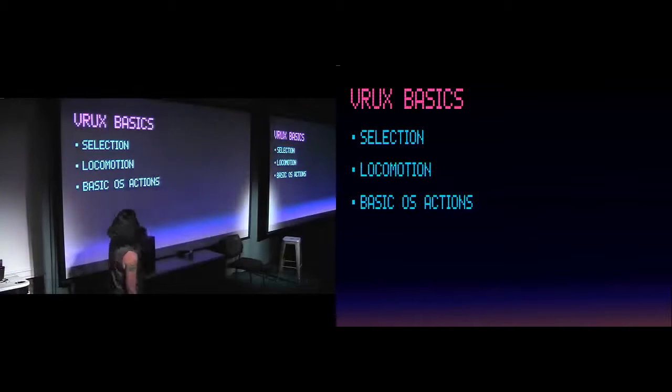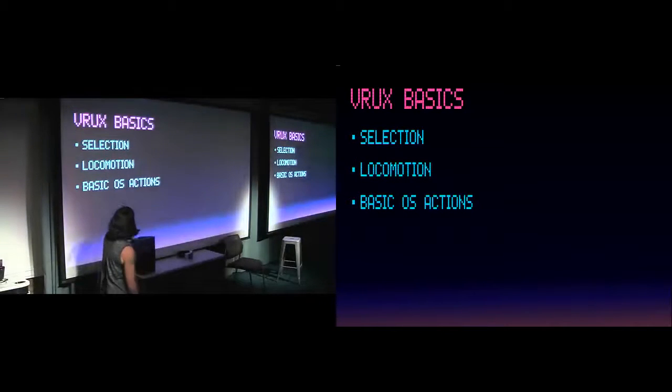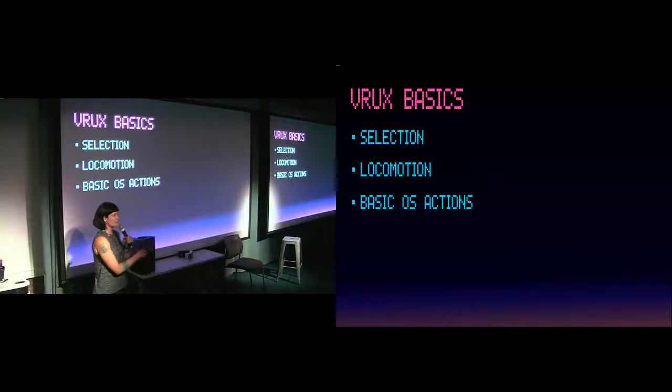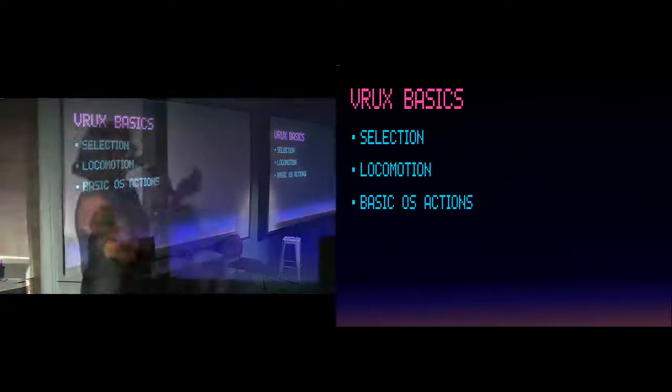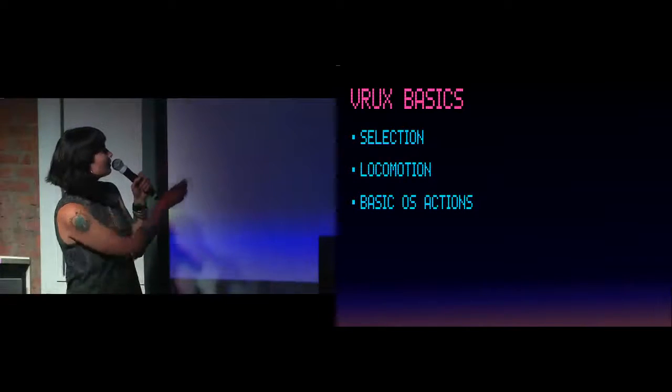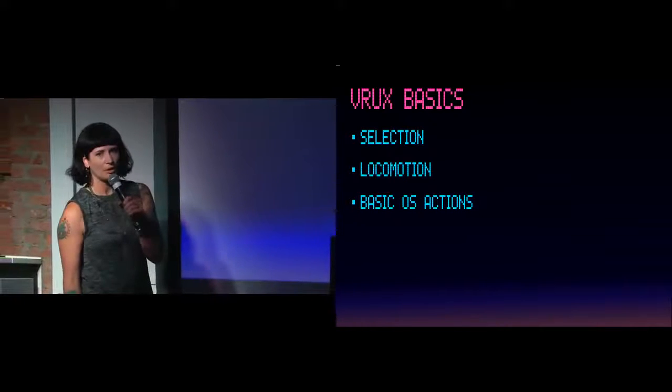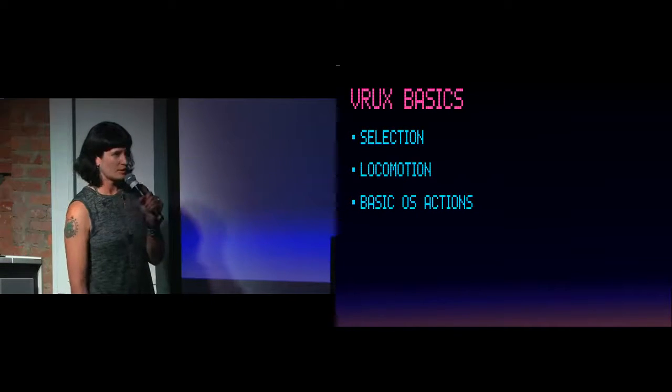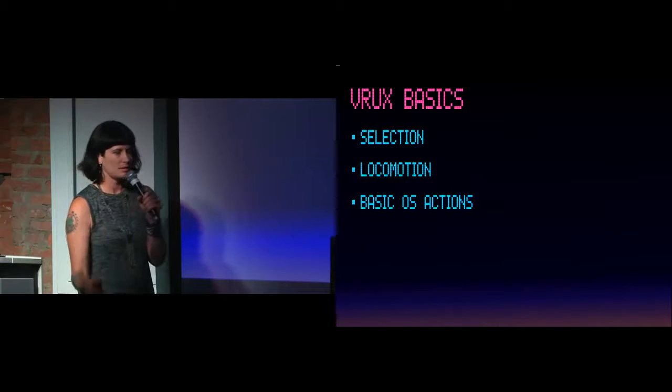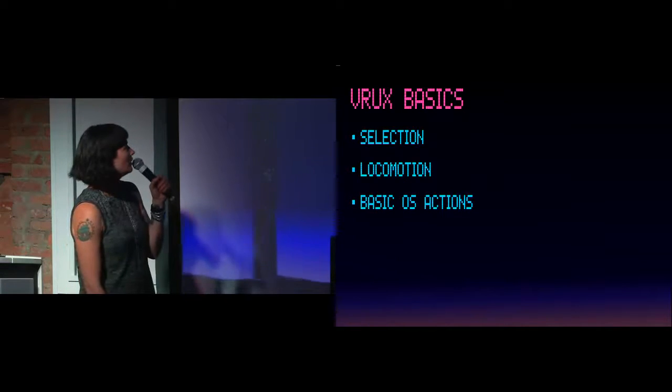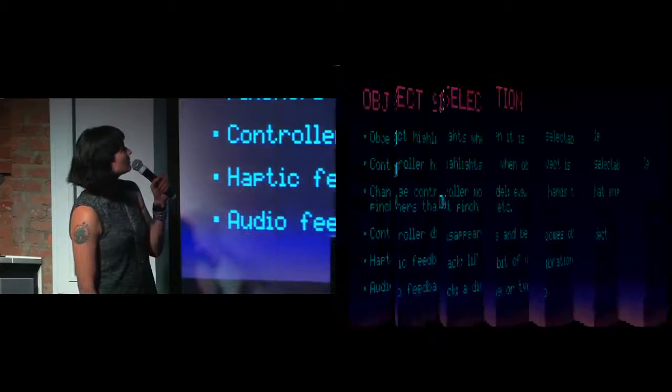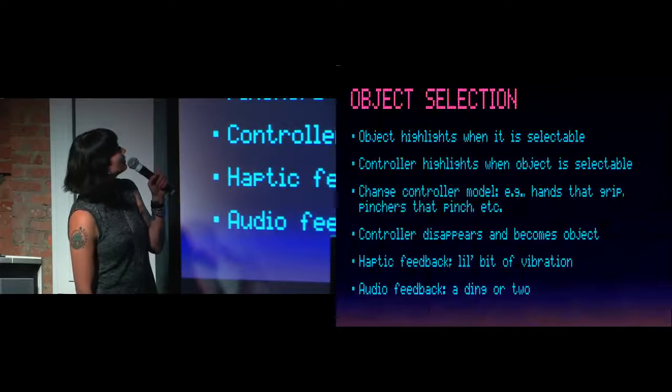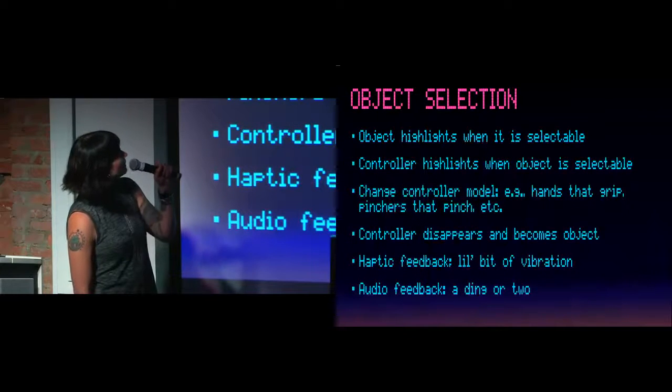On to the next slide. So VR UX basics. These are the things that are the hardest problems you'll have to solve. First selection, second locomotion, and third, basic OS interactions, by which I mean cut, copy, paste, delete, et cetera. I'm going to go fast, because I know you guys want another beer.